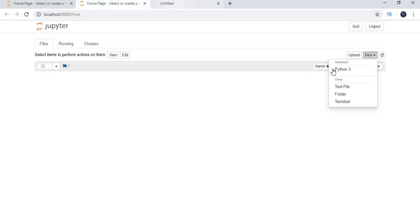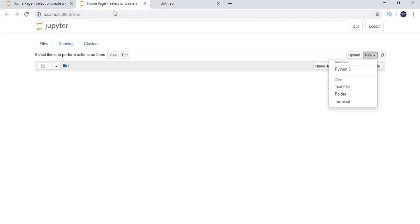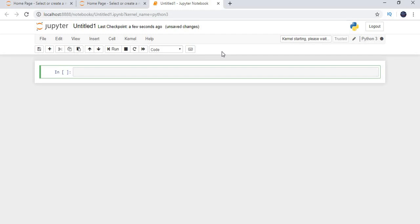Yes. Now, let us go to new. Click on Python 3. You can create a text file folder and terminal. I just clicked on Python 3. It is taking a while to run it. Yes. Now, it is opening a page. If you see this untitled blank page, we have to open. It should open a Python 3 page. Let us click on it. Once you click on it, you will get a page like this.